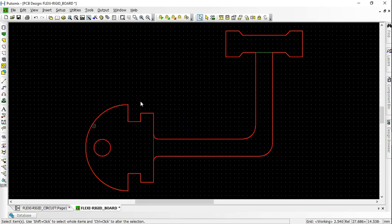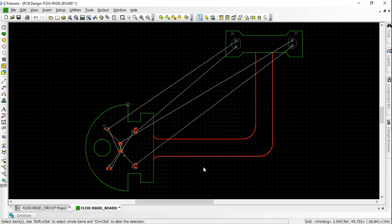The flexiboard shape will override the rigid board within its span. Place the components accordingly. Route the PCB.